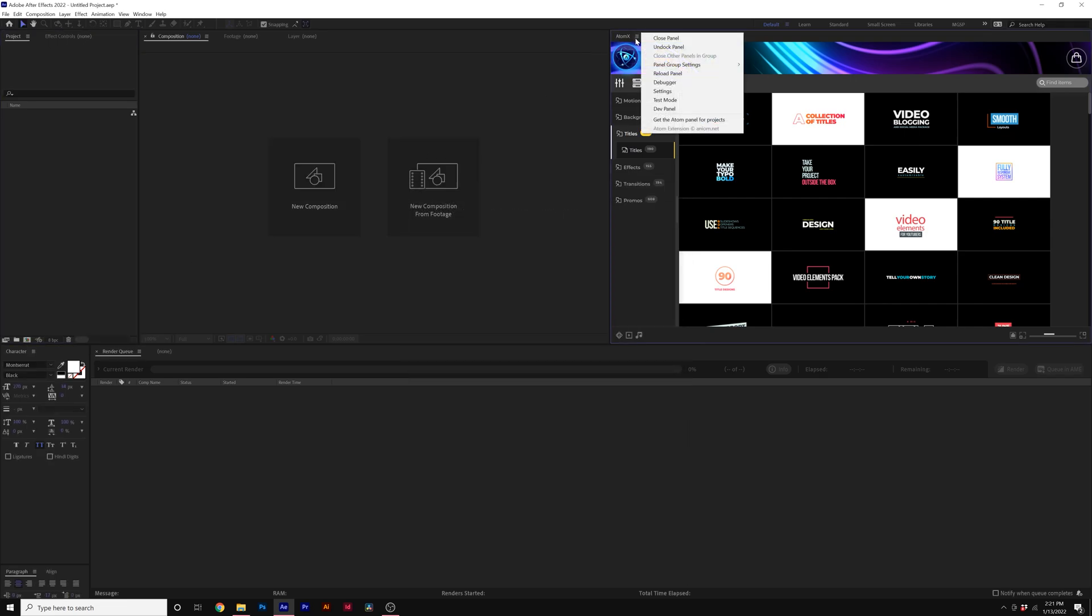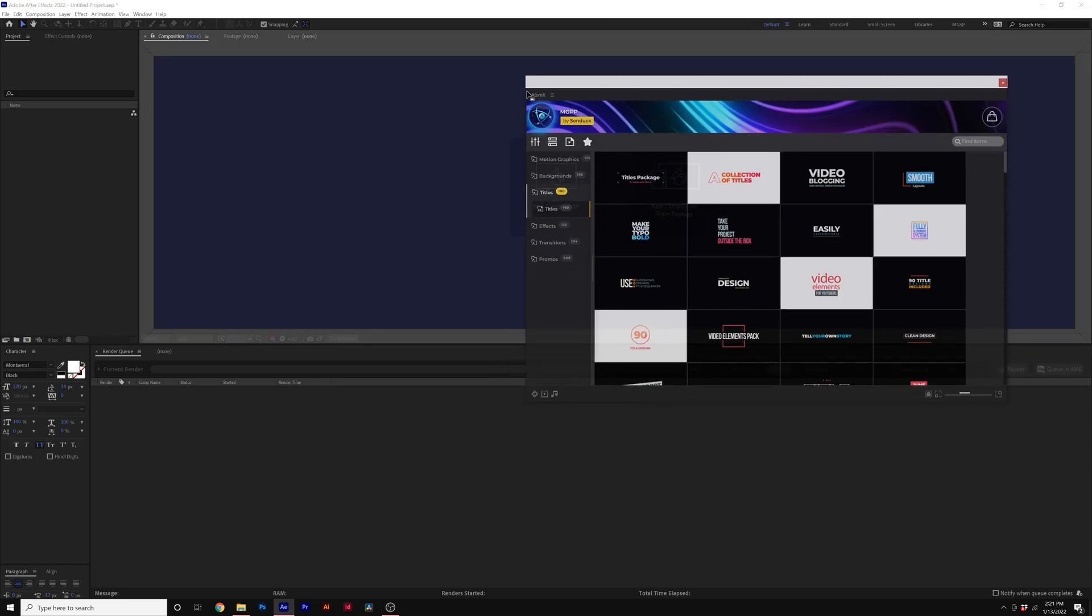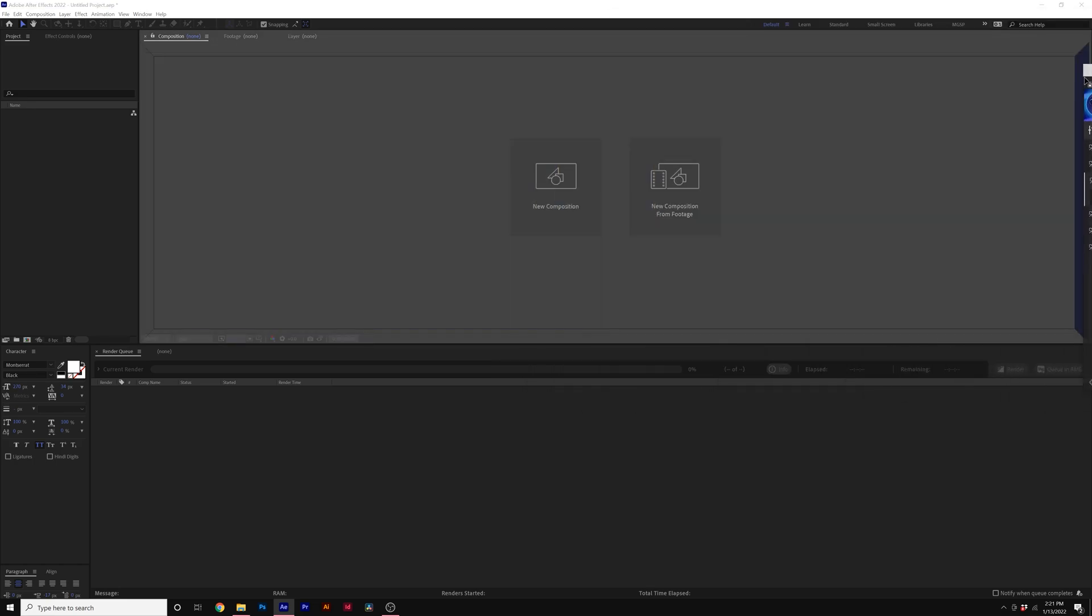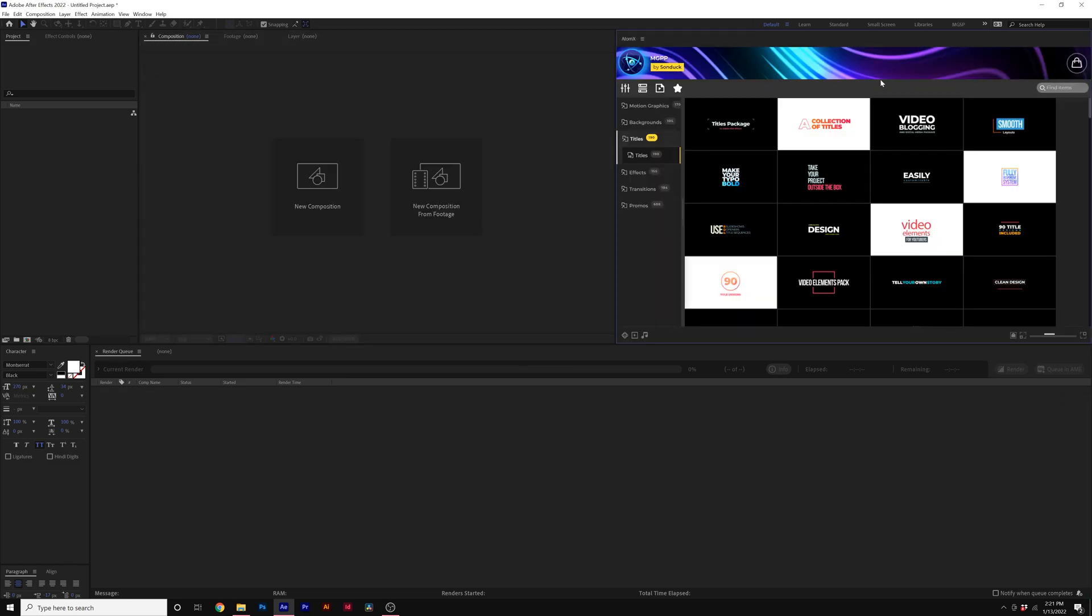One question we get a lot is how do you dock this panel? What you could do is you can just take your window here from the name and you can just see how it kind of snaps into place. And that's really cool.